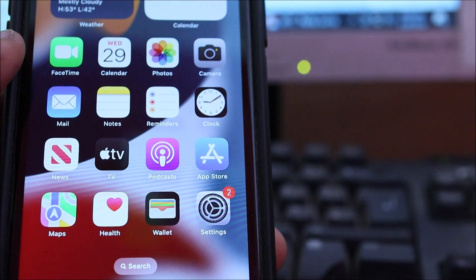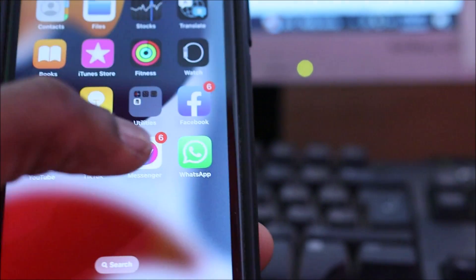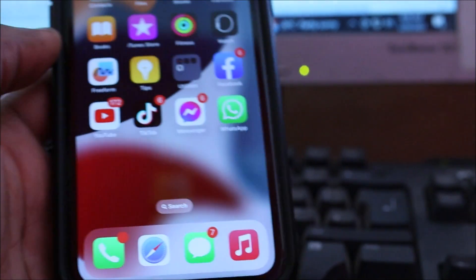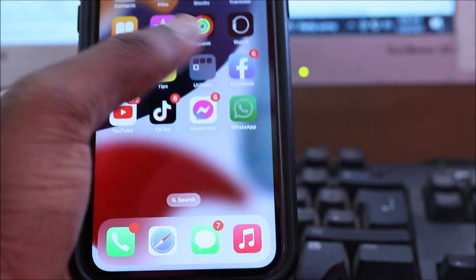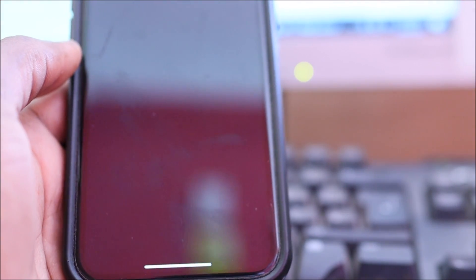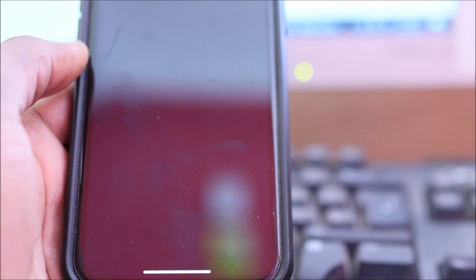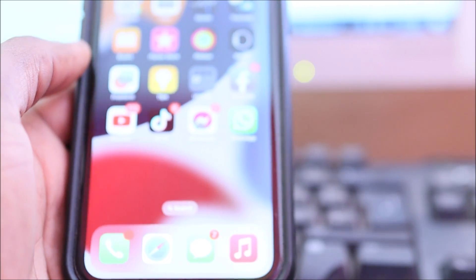Hey guys, Lens here. In this video we have a problem with WhatsApp - when we try to open WhatsApp it's not opening and it will just close. There are a few things you can try to fix this problem.